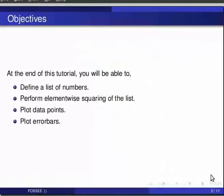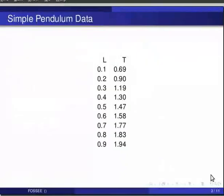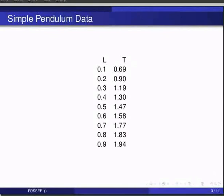One needs to be familiar with the concepts of plotting mathematical functions in Python. We will use data from a simple pendulum experiment to illustrate. As we know for a simple pendulum length L is directly proportional to the square of time T.